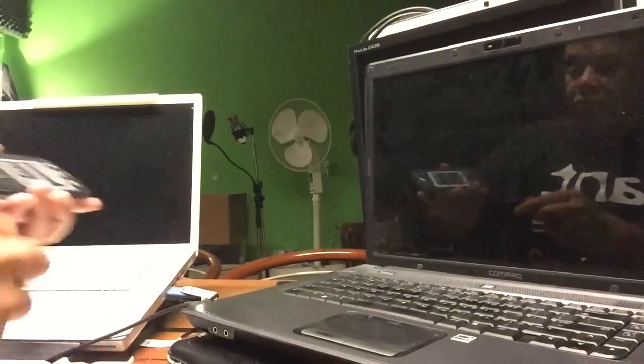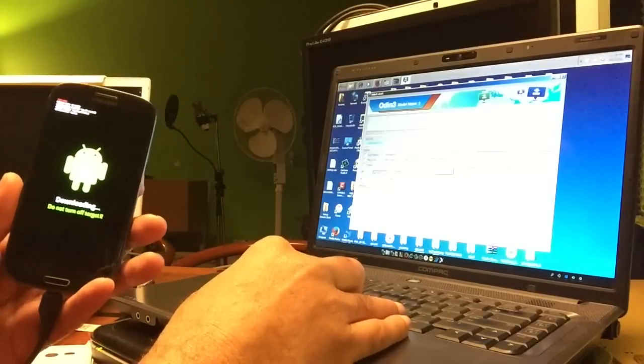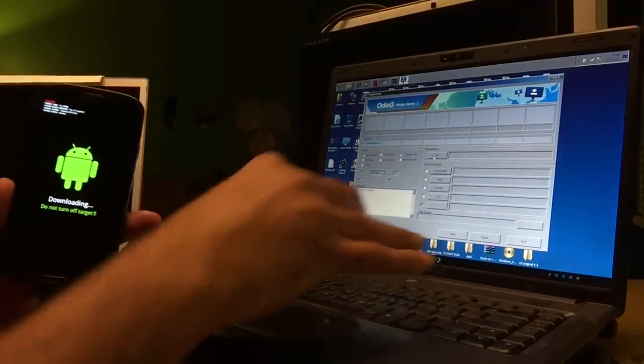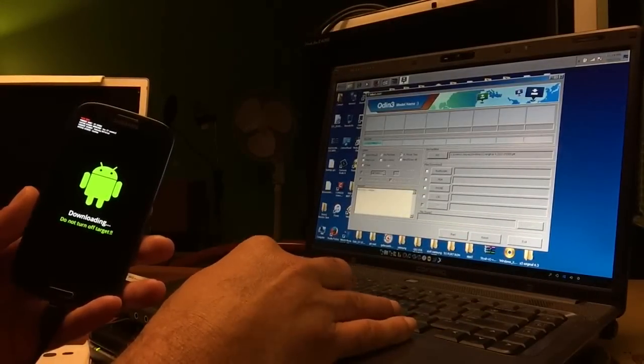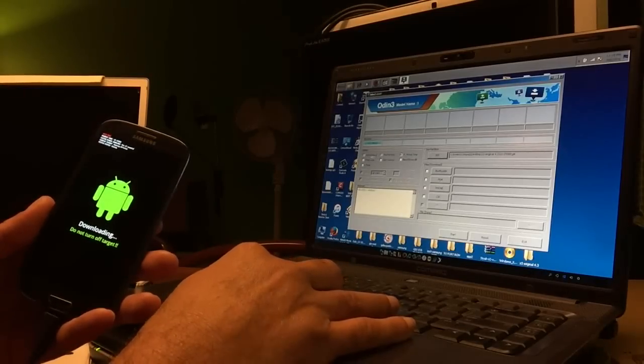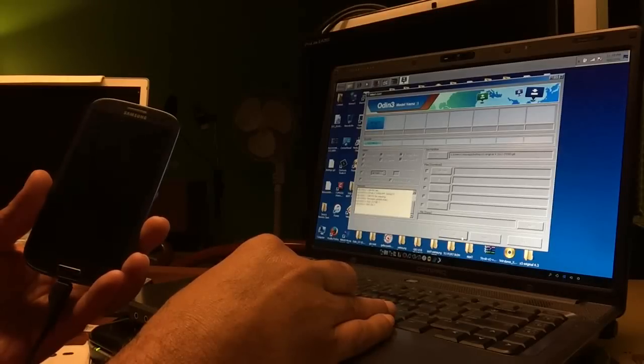I'm also going to connect some power to the phone because it might stop. The problem is that we must downgrade the bootloader again. What we're going to do is fix the bootloader by selecting the PIT file — we're going to select the GT9300 PIT. We're going to select auto reboot, repartition, every reset time, and also select NAND erase all. We selected only the PIT, nothing else. Now we're going to hit Start.